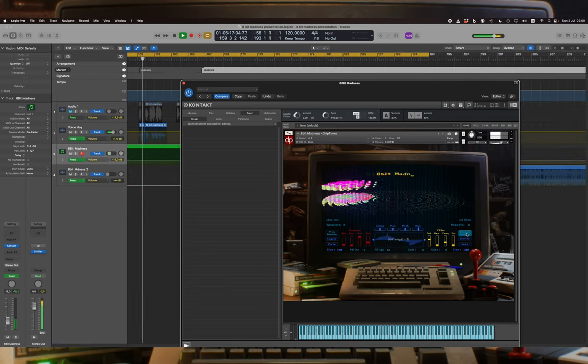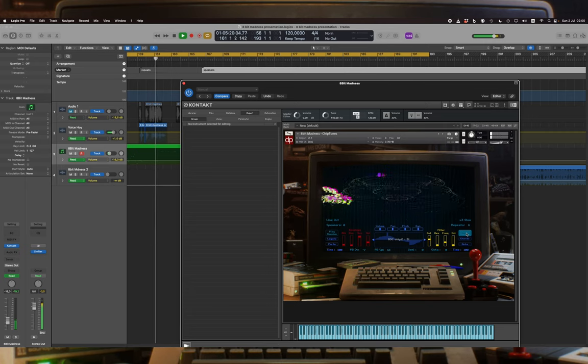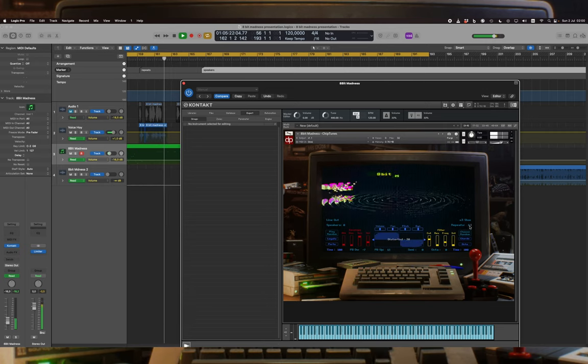Effects: Repeats adjusts the number and time of the repeats.